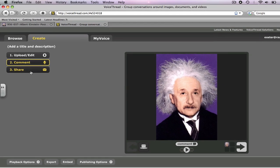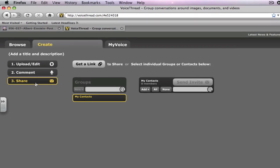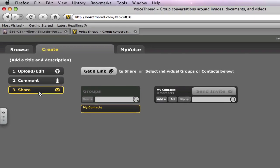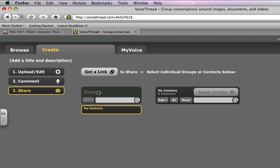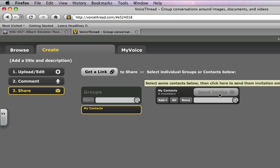And so when you click Share, you can send it to a group of people. You have a list of your contacts once you have a bunch of different friends and contacts on VoiceThread. Or you could send it just to individual people and send an invite. And they'd have to be a member of VoiceThread. So you would have to have your students already a member of VoiceThread.